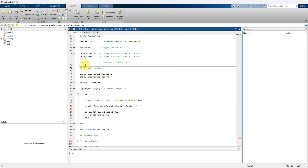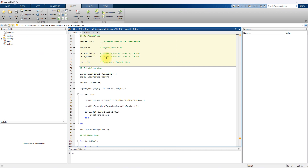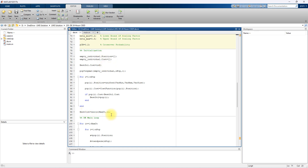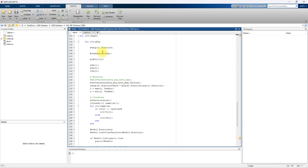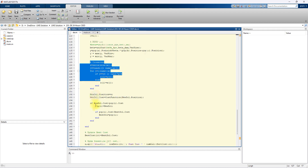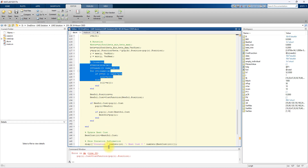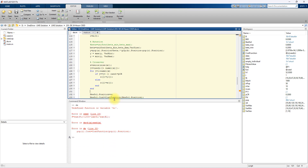Here you have to fix the maximum number of iterations, maximum number of population, the beta limit, scaling factor, upper and lower scaling factor, and crossover probability. This code is used for finding the initial cost function — that means fuel cost and emission cost — and then in each iteration you go through selection, mutation, and crossover. This keeps executing until it gets the best combined economic emission cost.